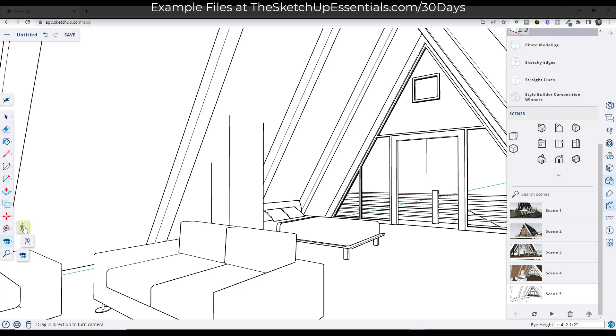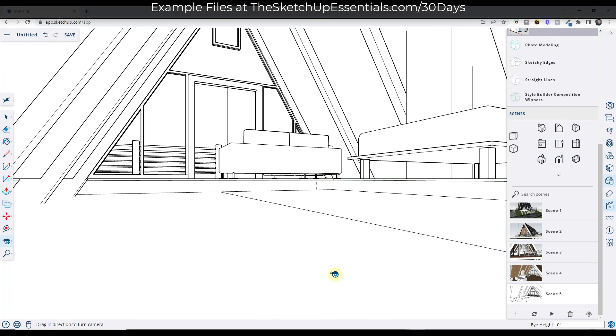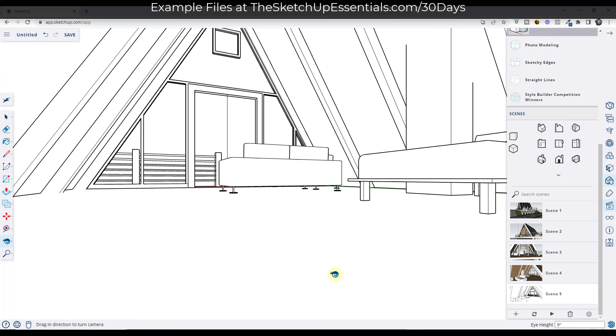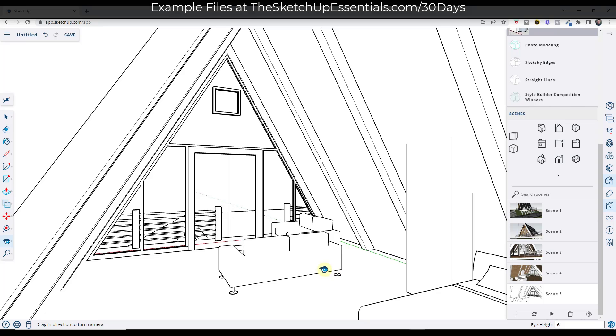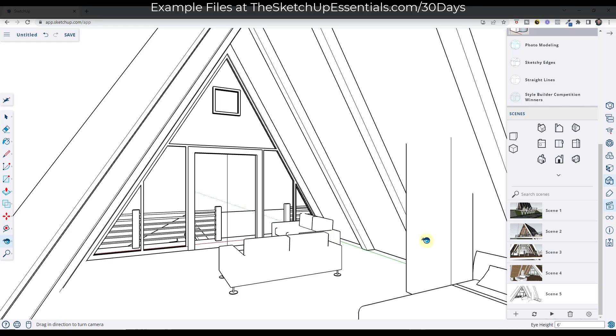So you can also set the transition in here and maybe I want my camera to move a little bit, so I might use the position camera tool to look back this way. And I'm going to set the height of this to maybe like six feet, something like that. And I'm going to update this.